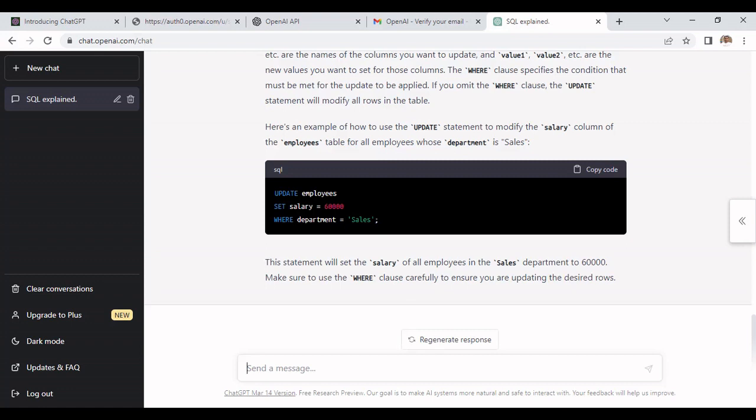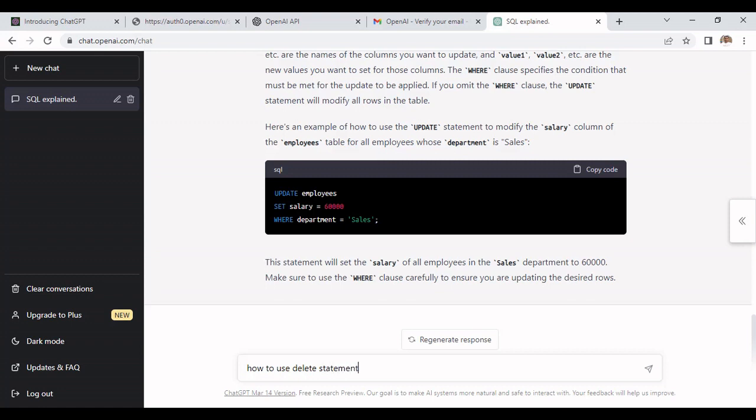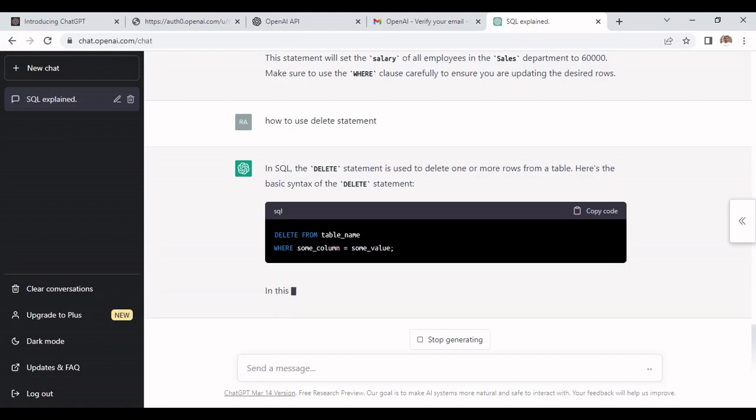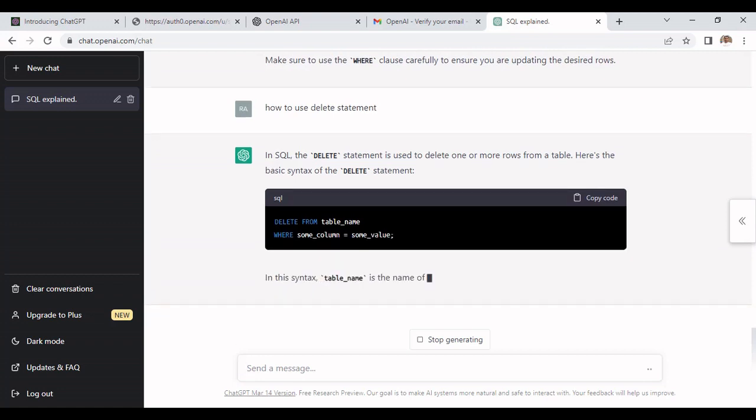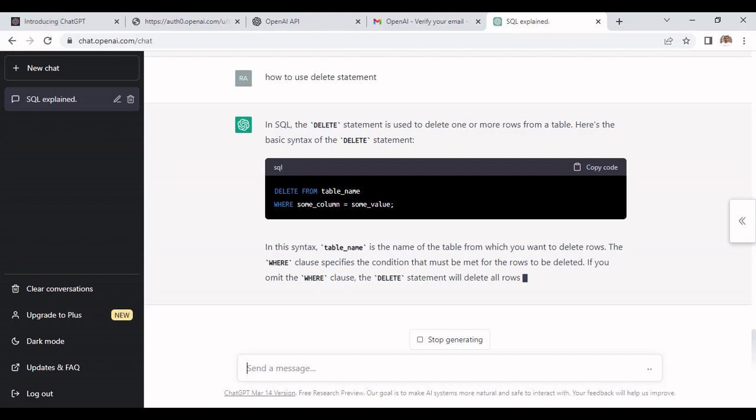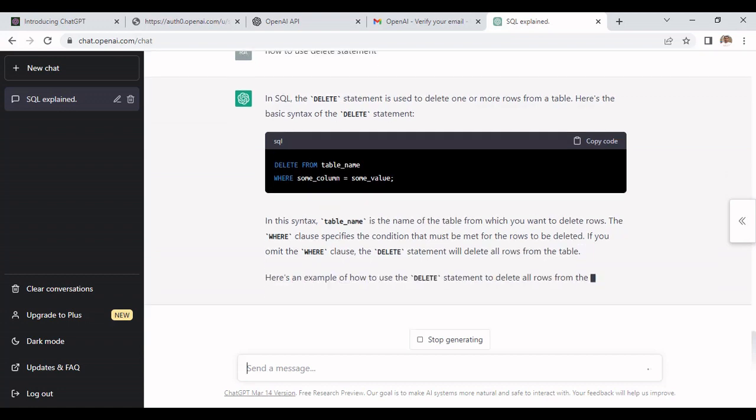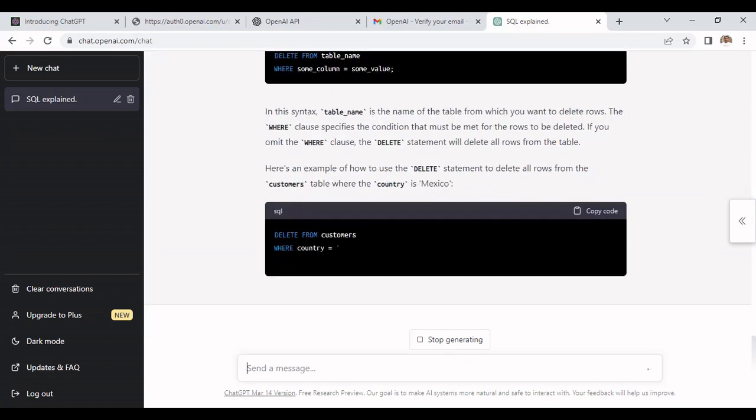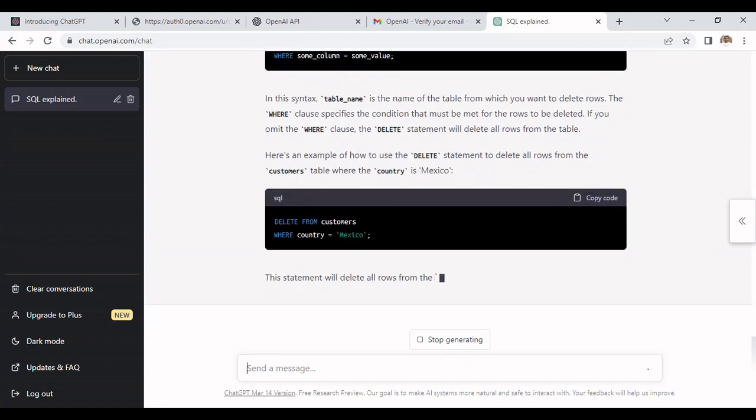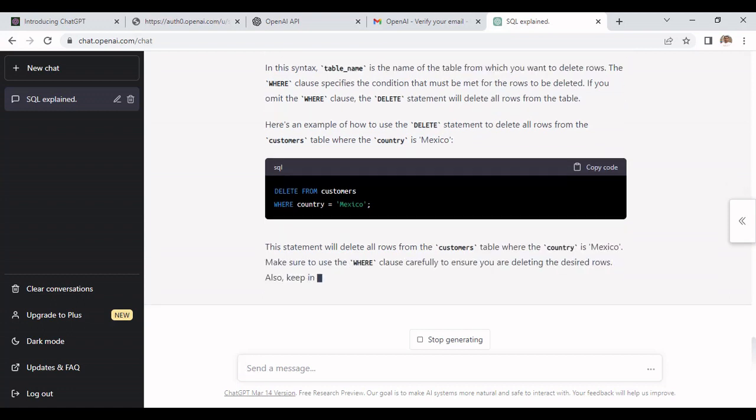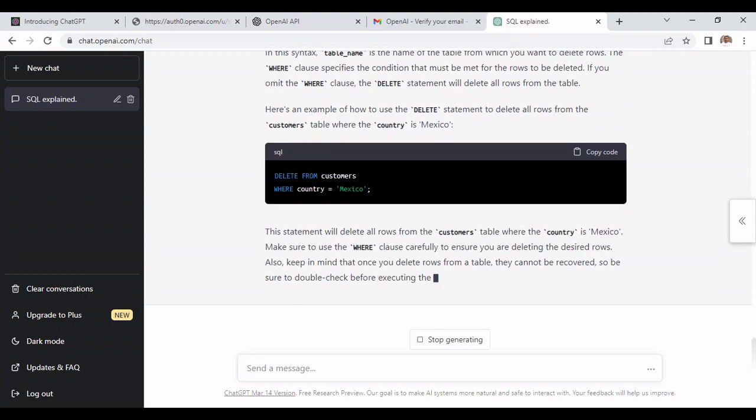If we don't know how to use DELETE statement we just need to mention how to use this DELETE statement and it will provide the DELETE statement to delete the records from the tables. It mentions the WHERE condition as well if you want to delete any specific row. This is how we can use ChatGPT for any SQL queries.